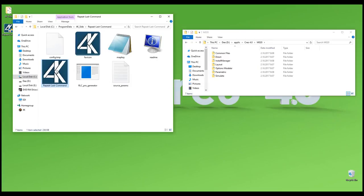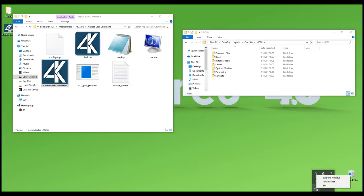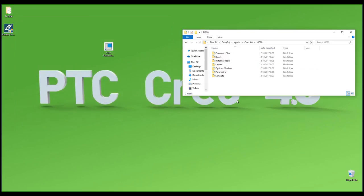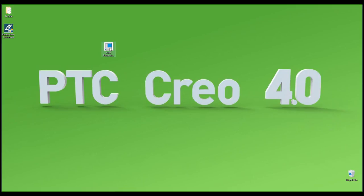There is one Excel file which is automatically copied to your startup folder, so when you restart your computer the system will automatically start this small Excel file. I'll start it right now without restarting. You can see the system starts with Windows startup. If you don't want to run it, you can right-click and select Exit to close the Repeat Last Command application.